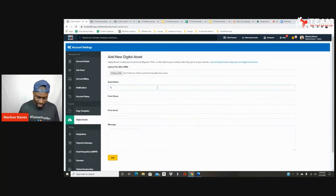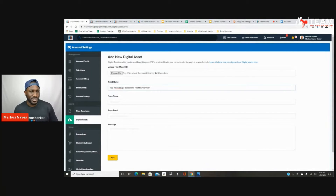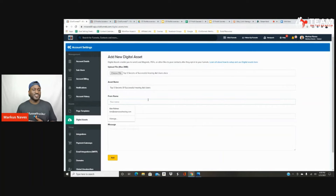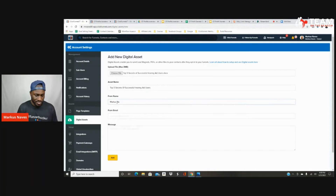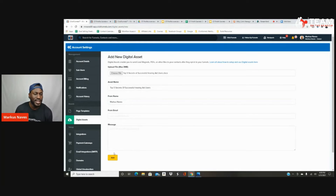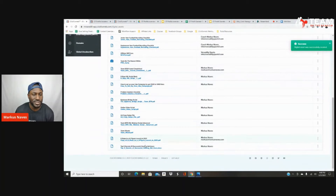I'm going to name the asset. This ebook is about the top five secrets of successful hearing aid users, so I'm just going to rename it. You can name it whatever you want. You can also put who it's from, so I'll put my name there, and you can put your email there as well — you don't necessarily have to. Then select Add. It'll tell you: 'Success, digital asset was successfully created.'